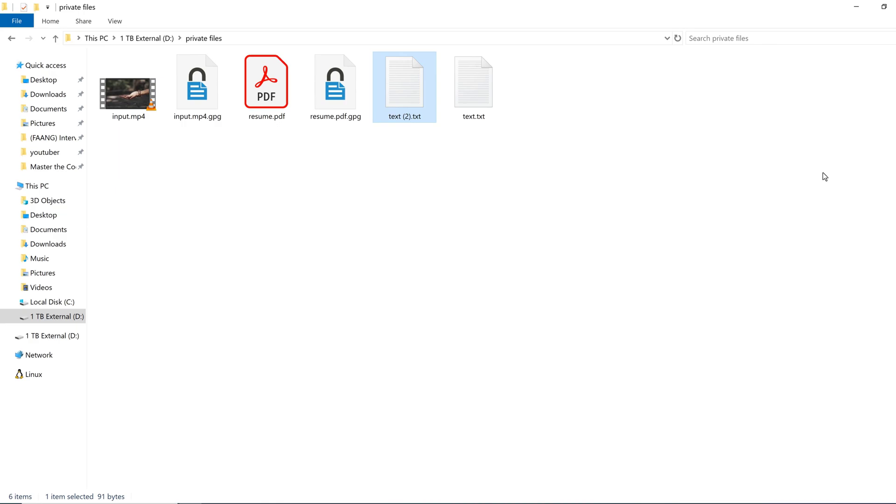So there you have it. This is a pretty standard encryption procedure for Windows and very, very secure. Thank you so much for watching. In the next video I'll show you some other interesting things from GNU Privacy Guard or GPG.